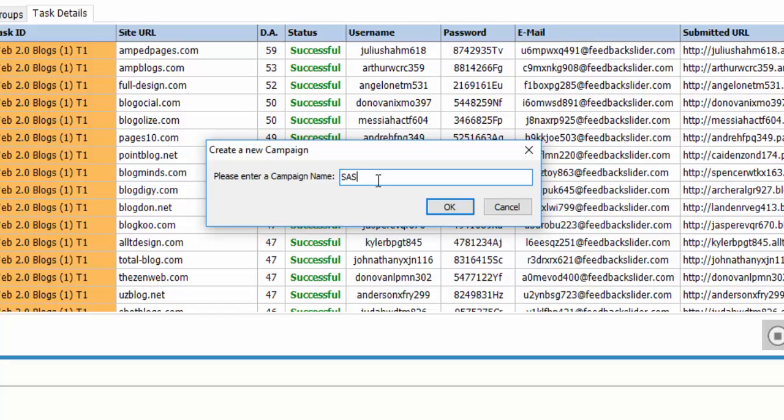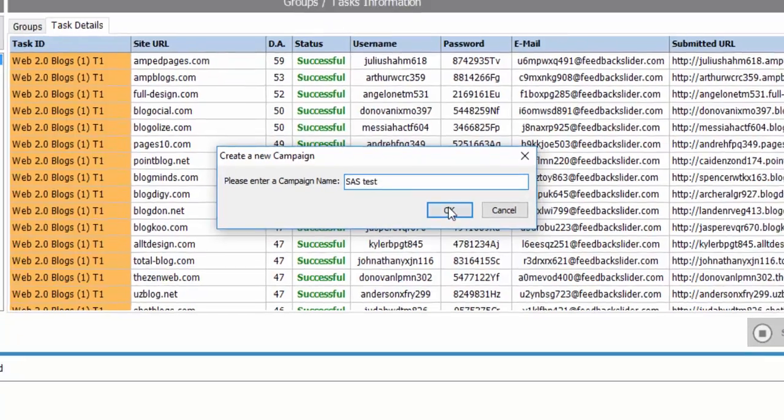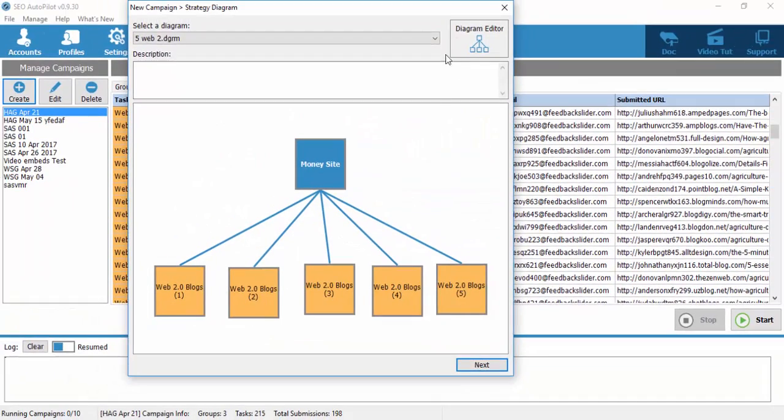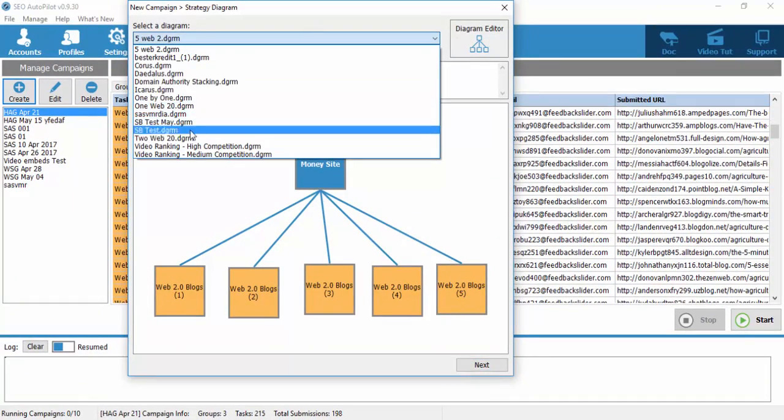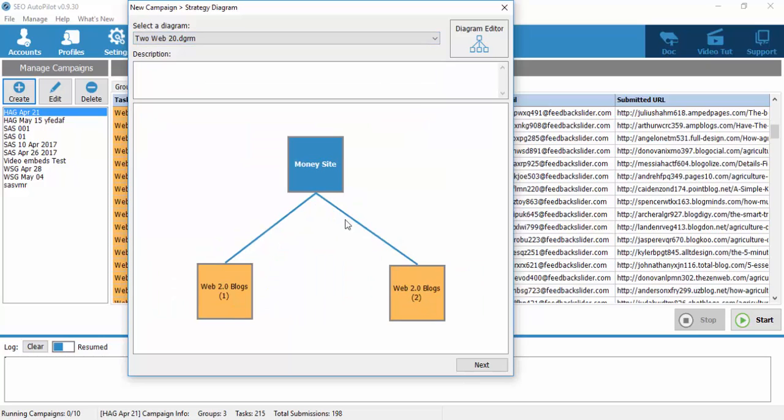Let's say yes test, we select our diagram. In our example we will use two web2 blogs.